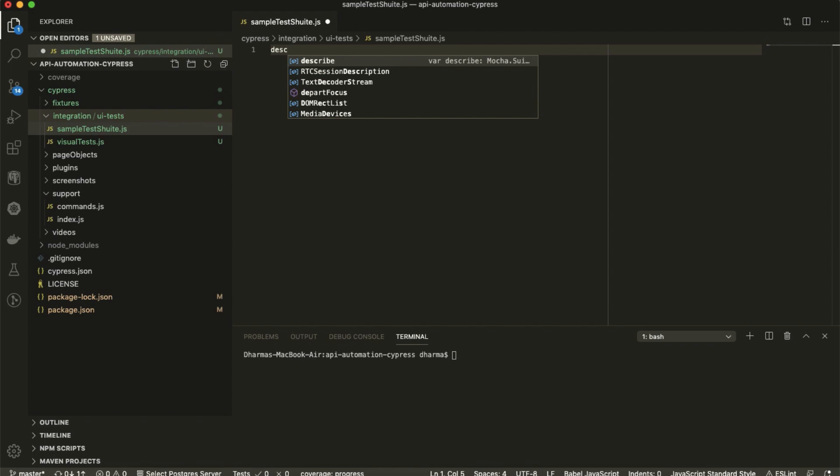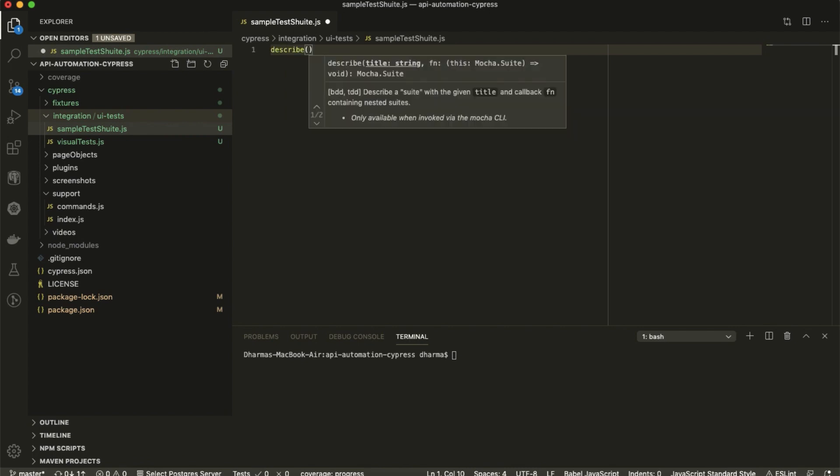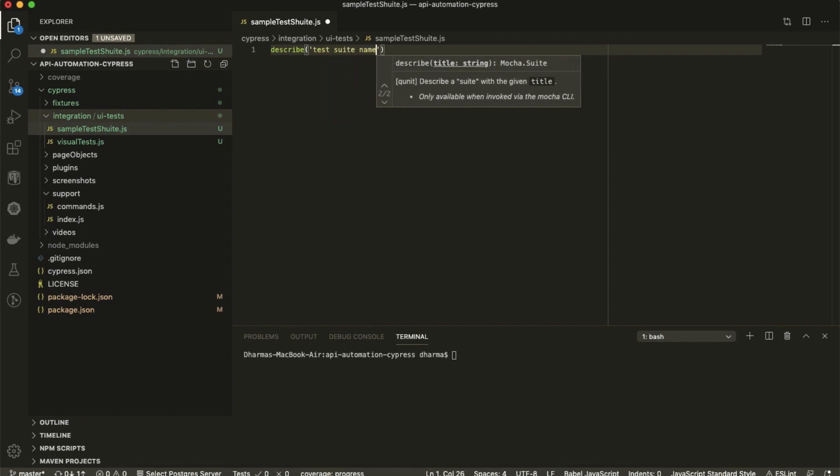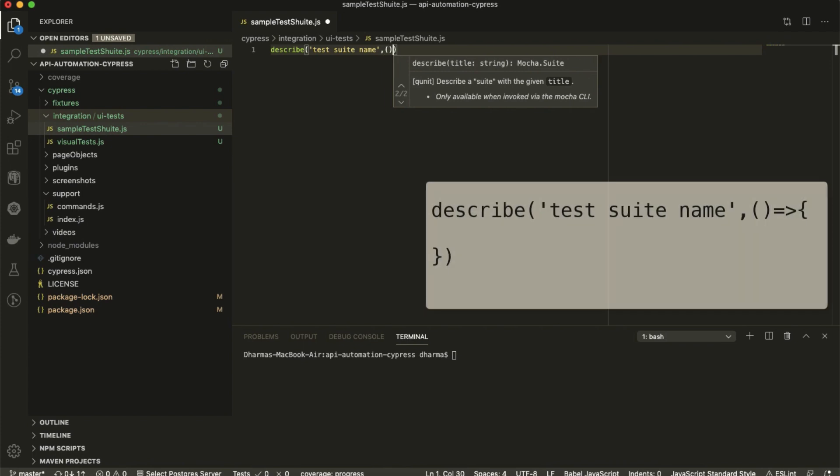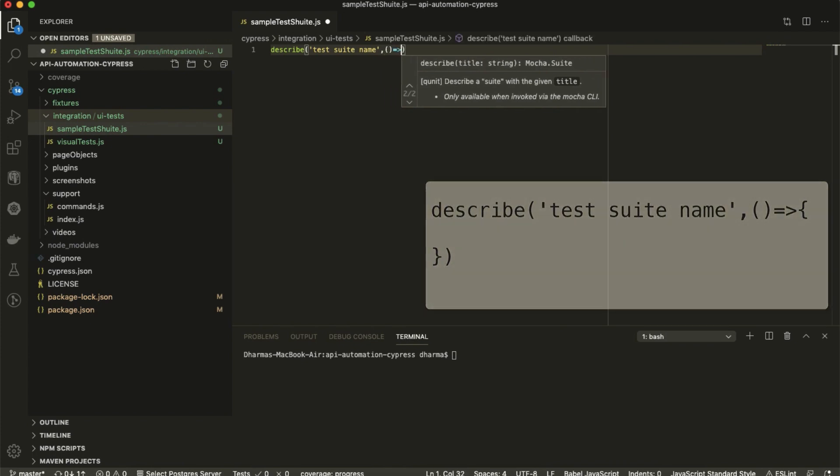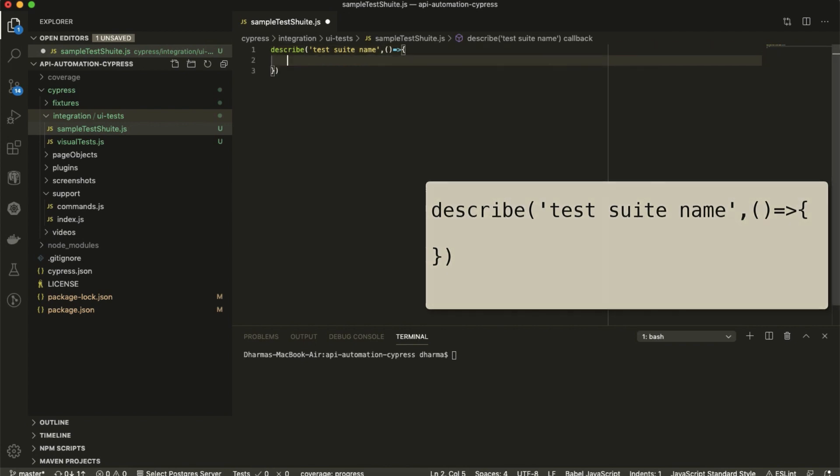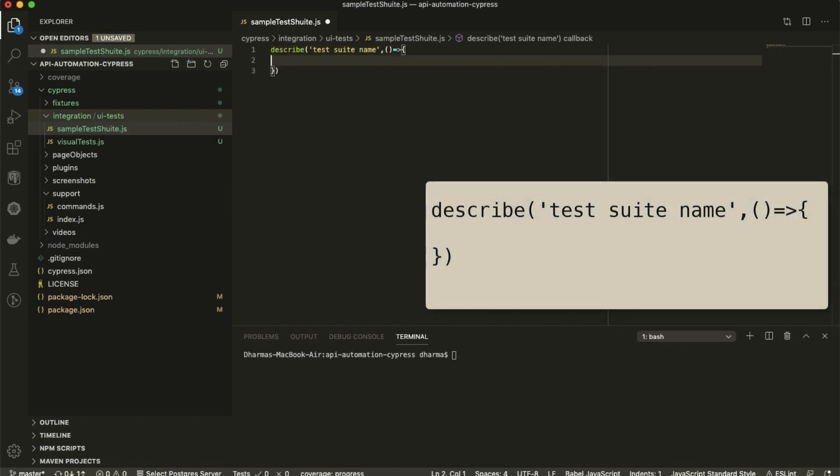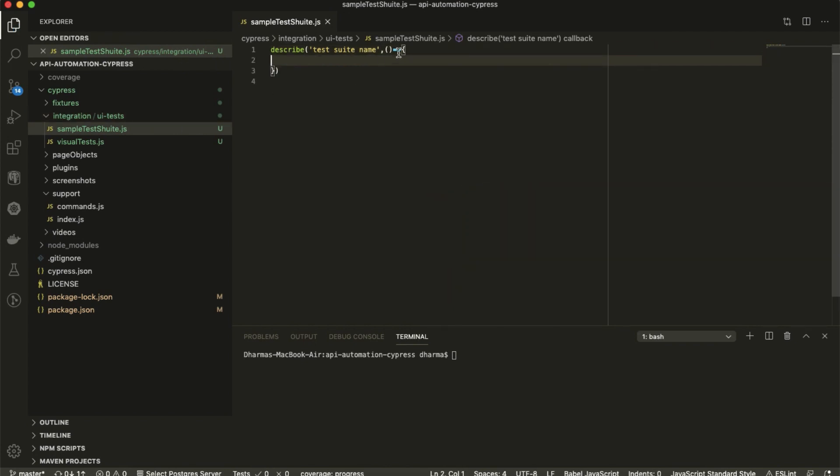Here for just creating a test suite I have to use describe or context - both are similar. So describe and write your test suite name, then function. This is the test suite we have created. Inside we are going to create one test.